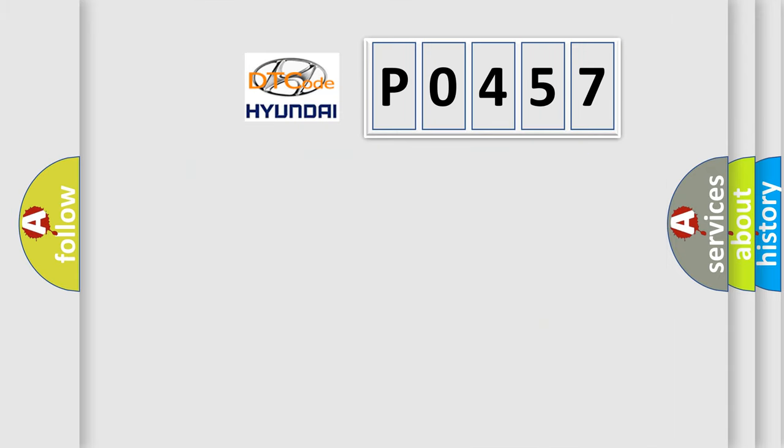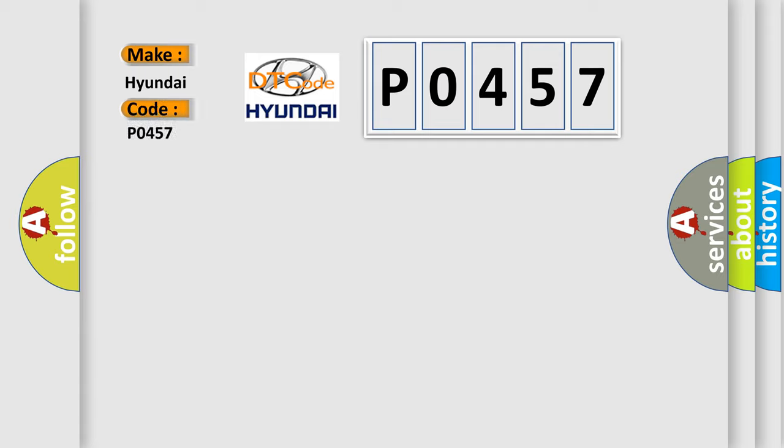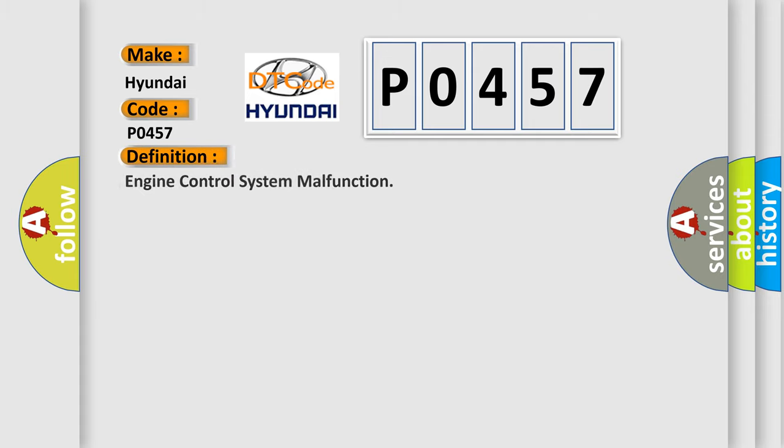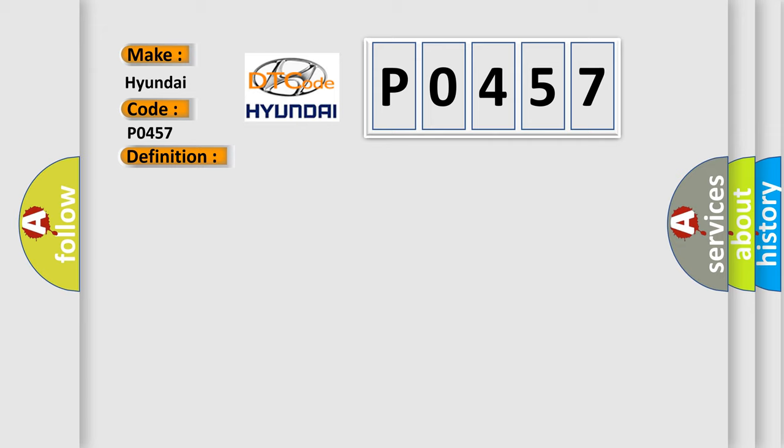So, what does the diagnostic trouble code P0457 interpret specifically for Hyundai car manufacturers? The basic definition is Engine Control System Malfunction. And now this is a short description of this DTC code.